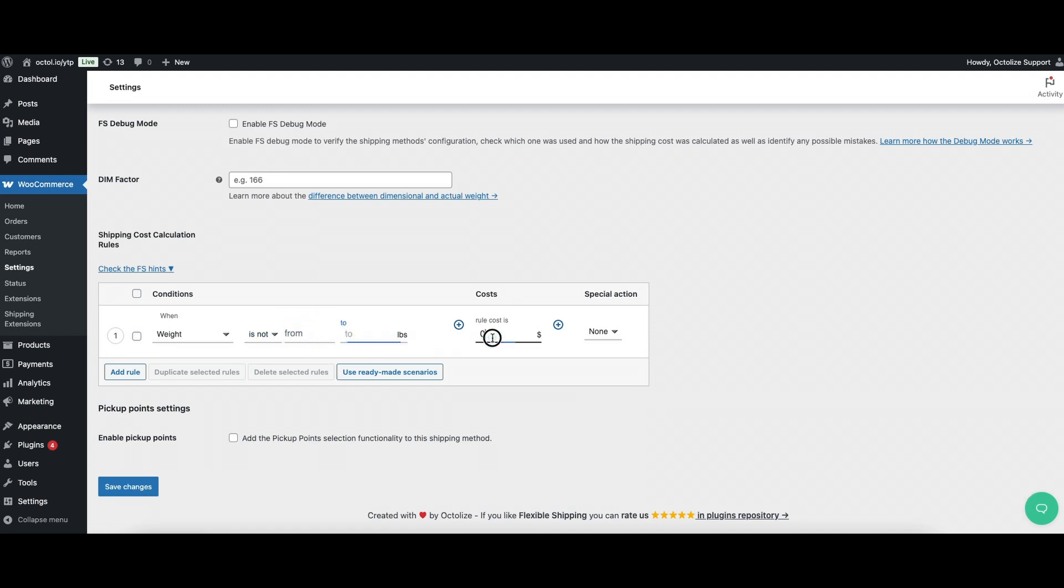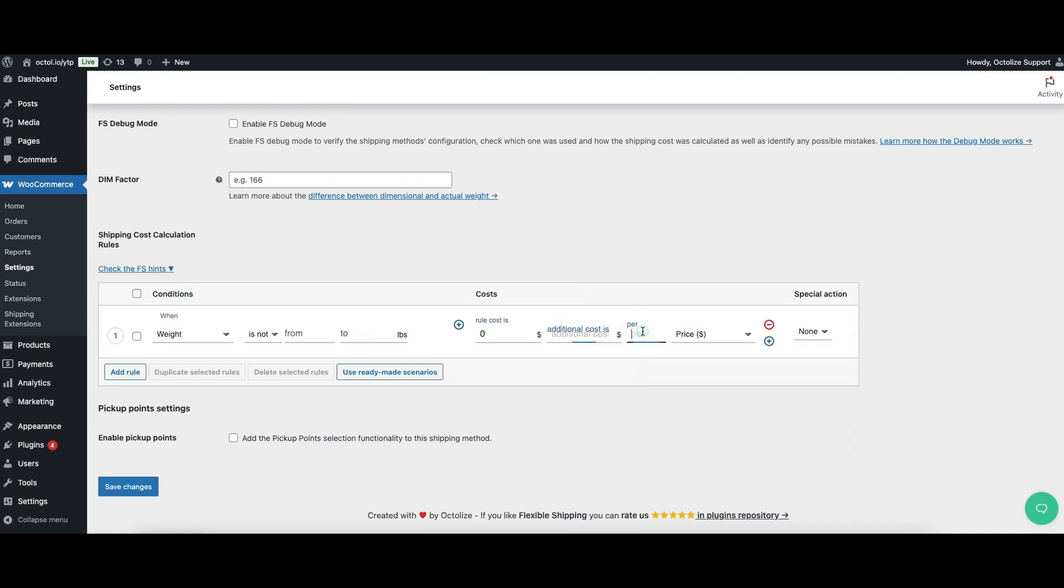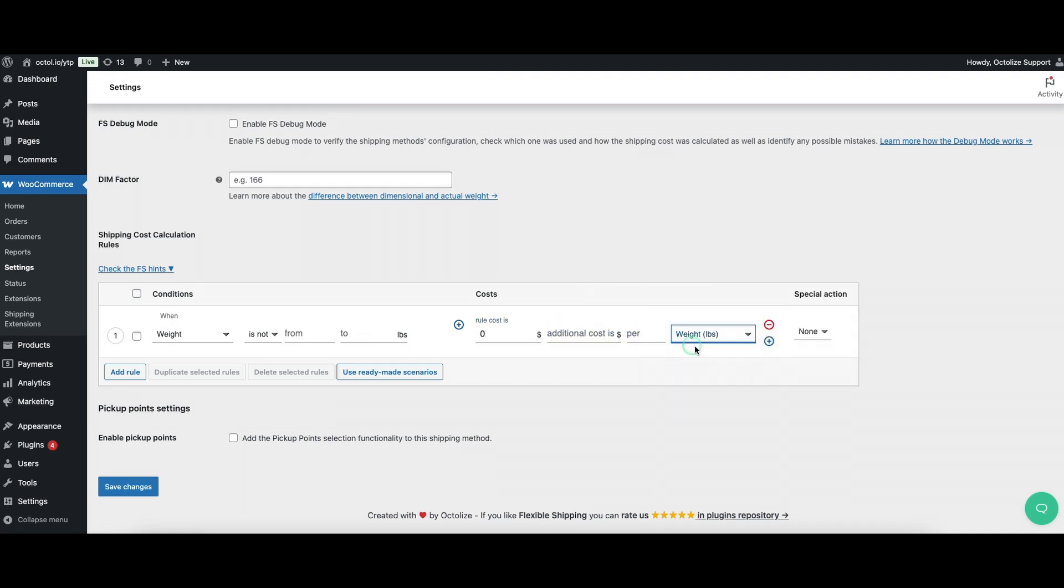If you're on the pro version, you also have access to additional cost settings, which can be applied per weight unit. We discussed this feature in our earlier video.